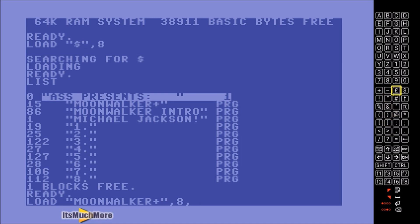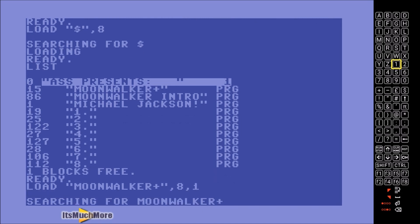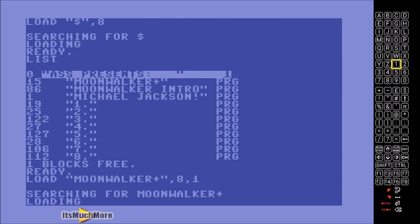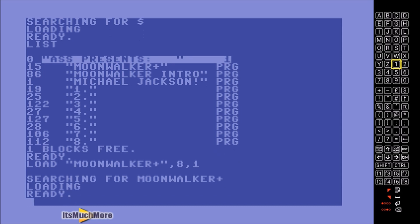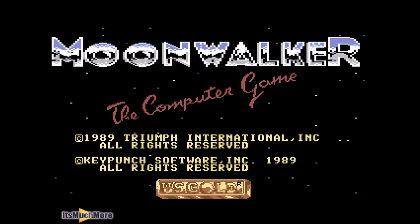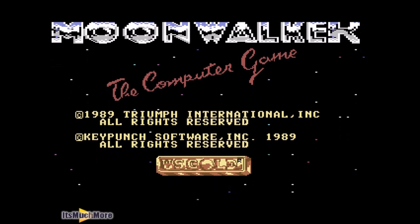Some programs will load and start automatically, whilst others require you to type in the word RUN afterwards. This game does require you to type in RUN. So it's searched for Moonwalker, found it and loaded it. We now need to type in RUN to actually play the game. A little bit of loading and then the title screen loads up — there it is: Moonwalker the computer game, 1989 US Gold.